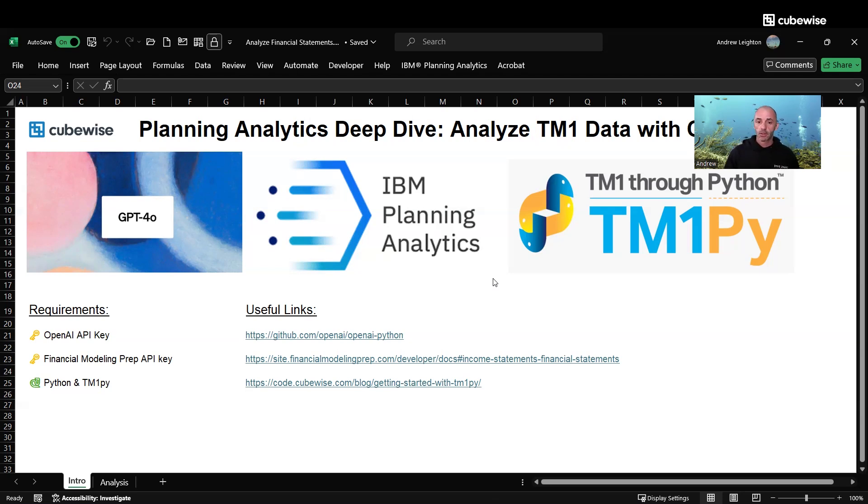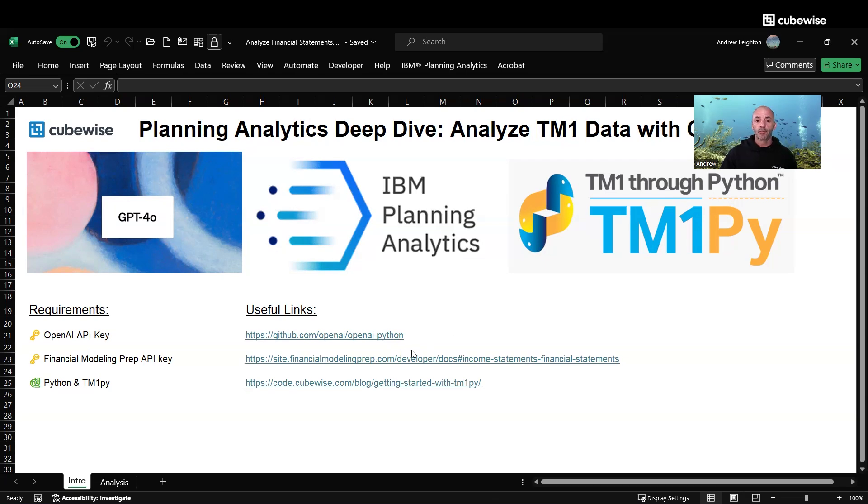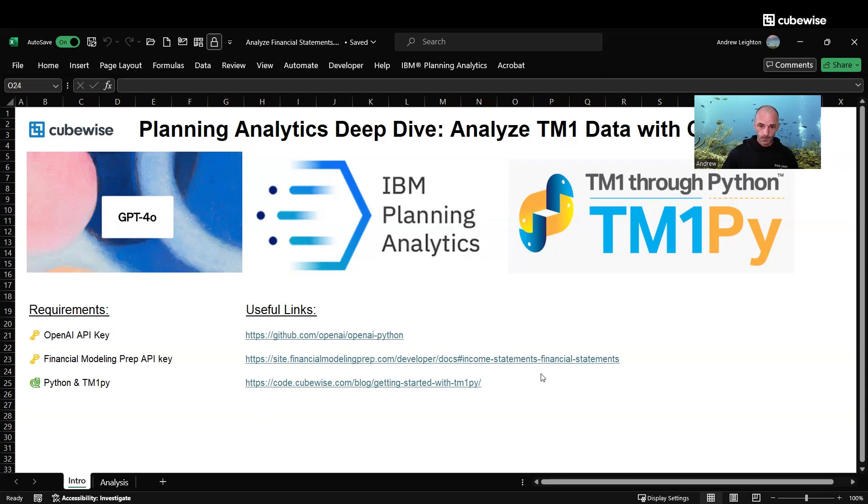I've got a couple of links here on the screen to help get you started with OpenAI documentation, Financial Modeling Prep, and getting started with TM1Py for instructions on how to get that up and running as well.